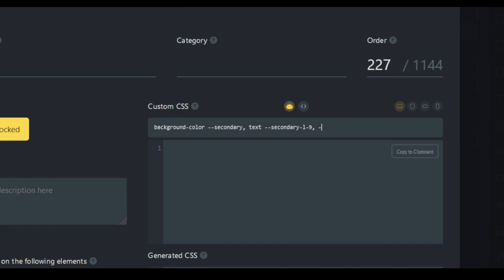And let's add some padding in here. Padding space L, space dash L, sorry.